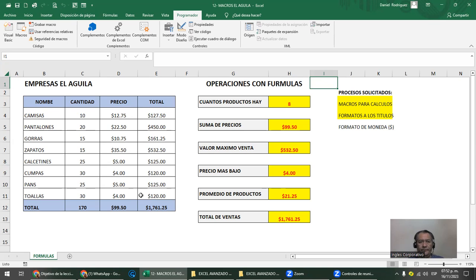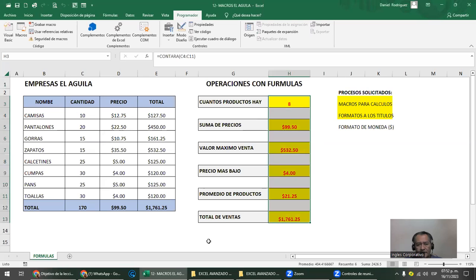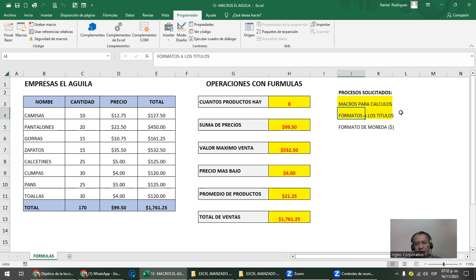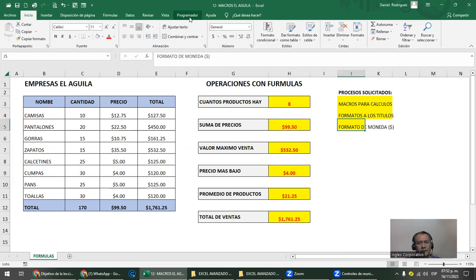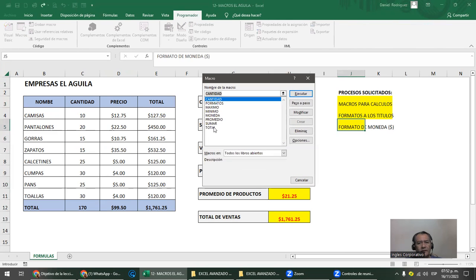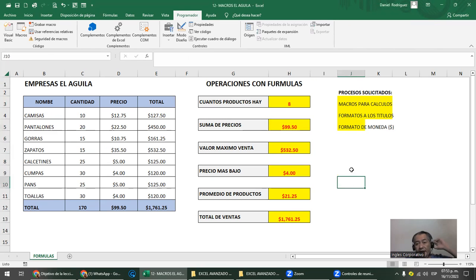Estamos. Entonces, ¿cuántas macros hemos hecho? Hemos hecho seis de operaciones, una de formato de títulos y otra de formato de moneda — ocho en total. Programador > Macros. Aquí están todas. Si querés borrar una, le das clic a la que querés y la borrás. Ya no la podés recuperar — no le vas a dar control Z. En su momento hay que guardar el libro. Como ya está en formato de macros, no me preocupo por eso.